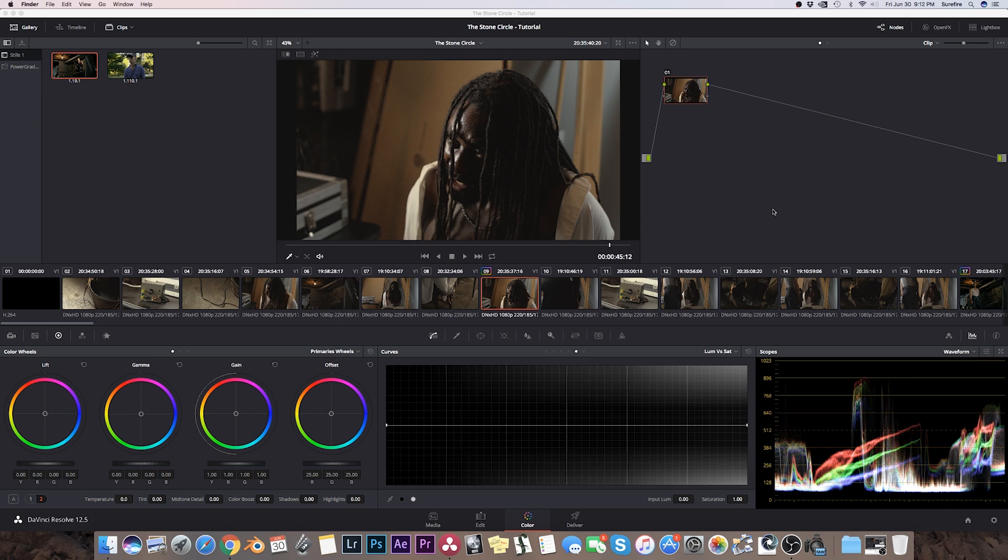This is going to be a super quick tip on the best way of doing white balance in DaVinci Resolve.